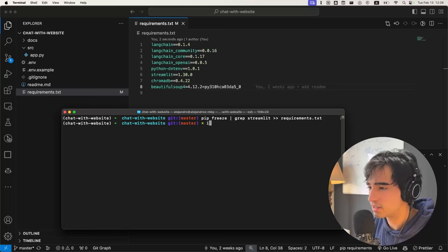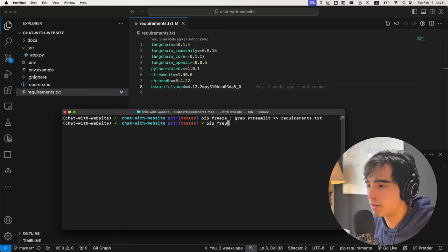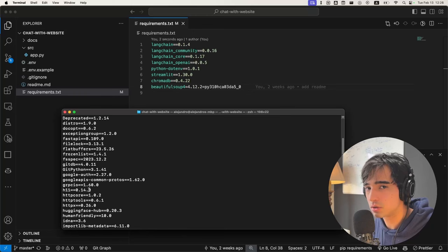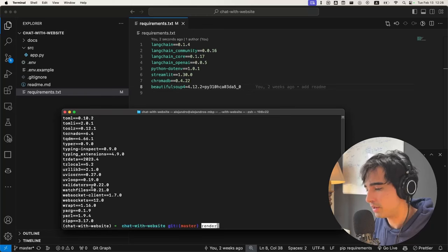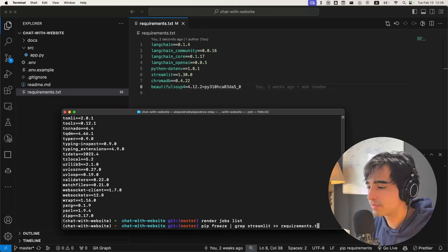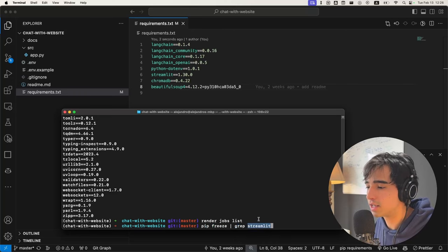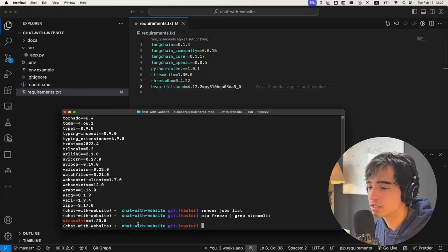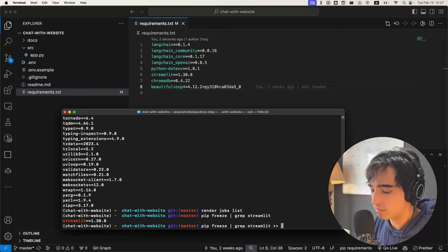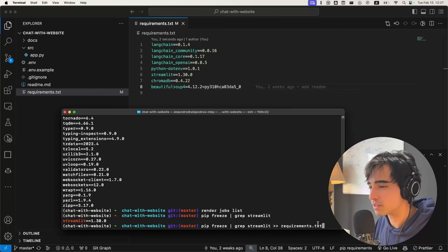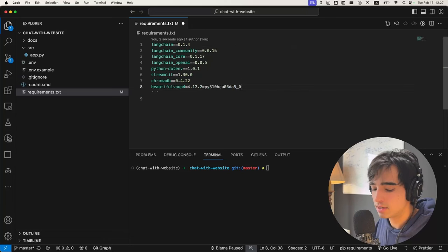Just to show you exactly what is going on behind the scenes: pip freeze is actually just printing all of the dependencies that are installed in my virtual environment. Then you have grep, which takes all of whatever this command returned and it filters only the lines that contain this word — in our case, we're filtering only the lines that contain streamlit. And then the double chevron requirements.txt is taking whatever this command returned and appending it to the end of requirements.txt.